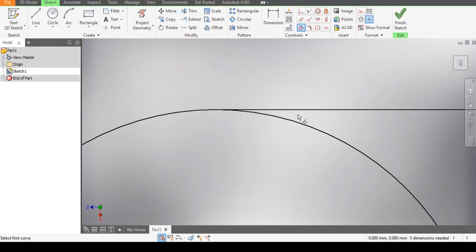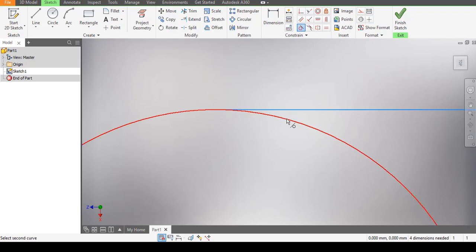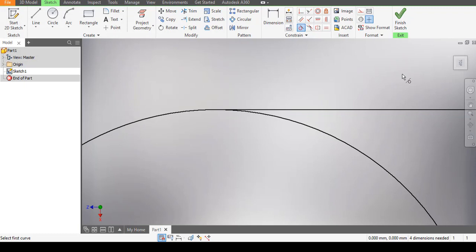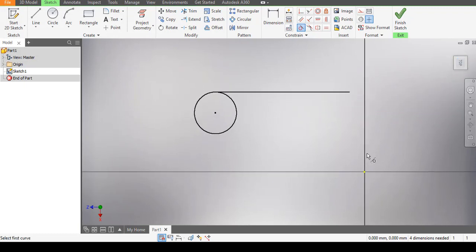To apply the Tangential constraint, I click on it, click on the circle, then click on the line. You can see this symbol — it shows they are now tangential to each other. If you are drawing and the line is already tangential, when you click the Tangential constraint and select both, you'll get the message 'Sketch constraint already exists,' which means that area is already closed and locked. That is the Tangential constraint.